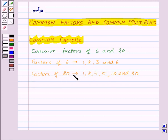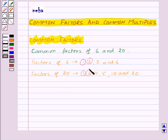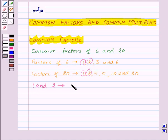Now to find out the common factors of 6 and 20, we will find out those numbers which are the factors of both 6 and 20. These are 1 and 2. So that means 1 and 2 are the common factors of 6 and 20.